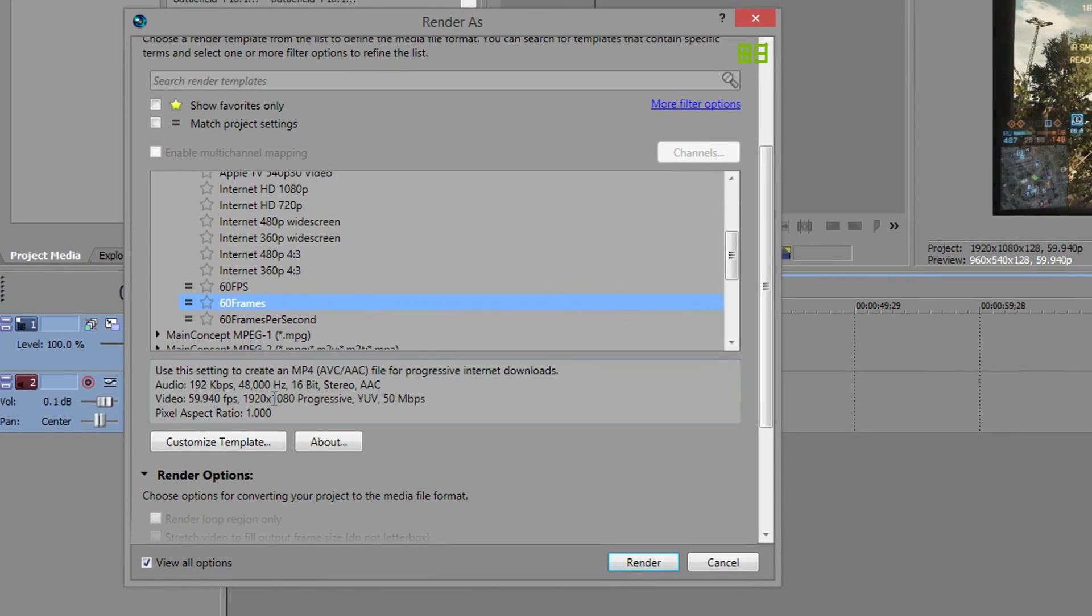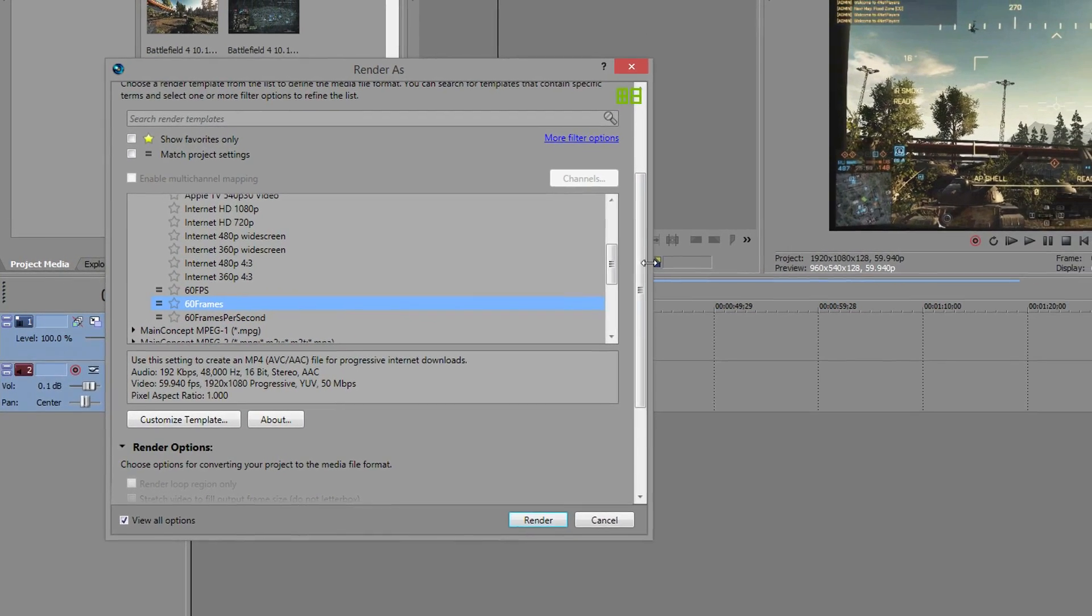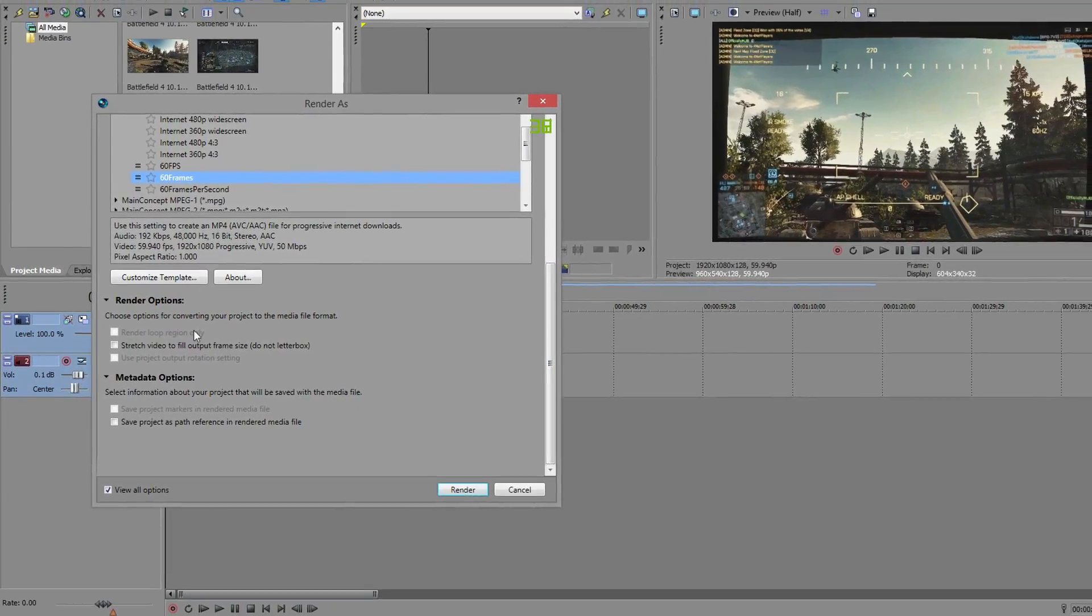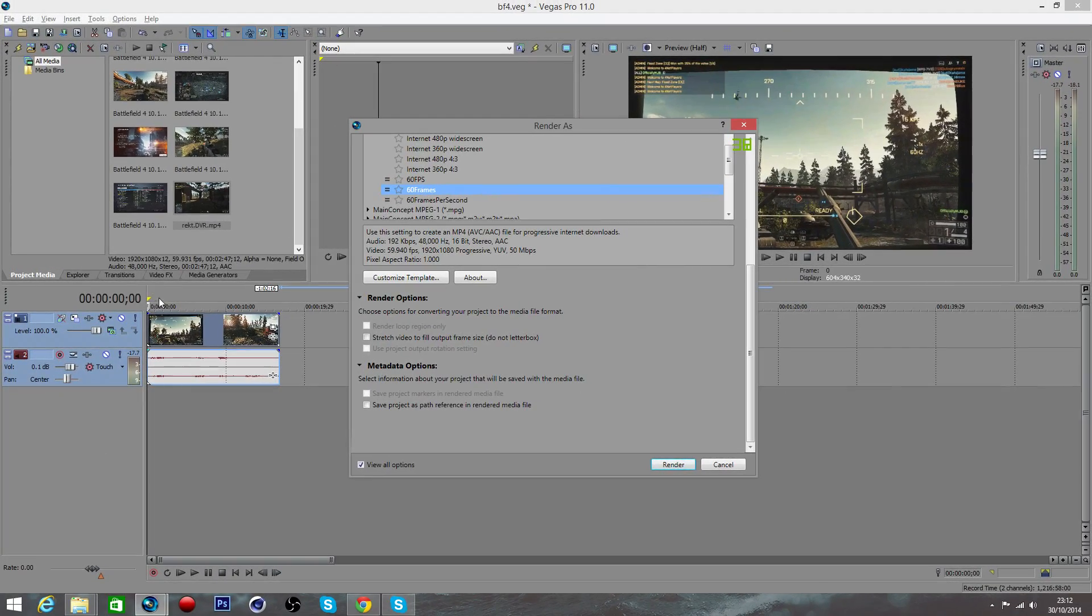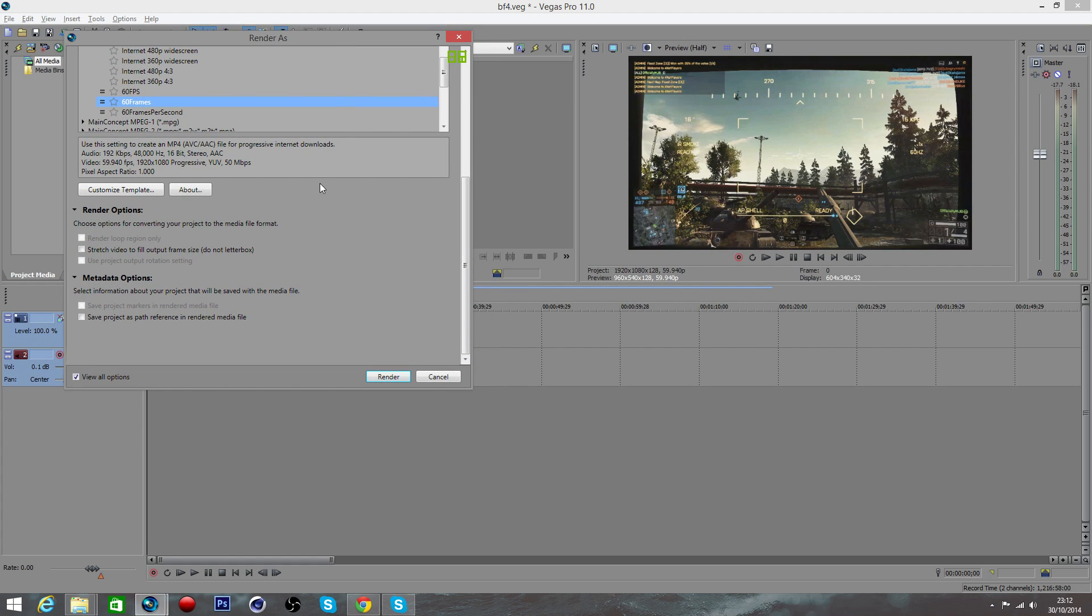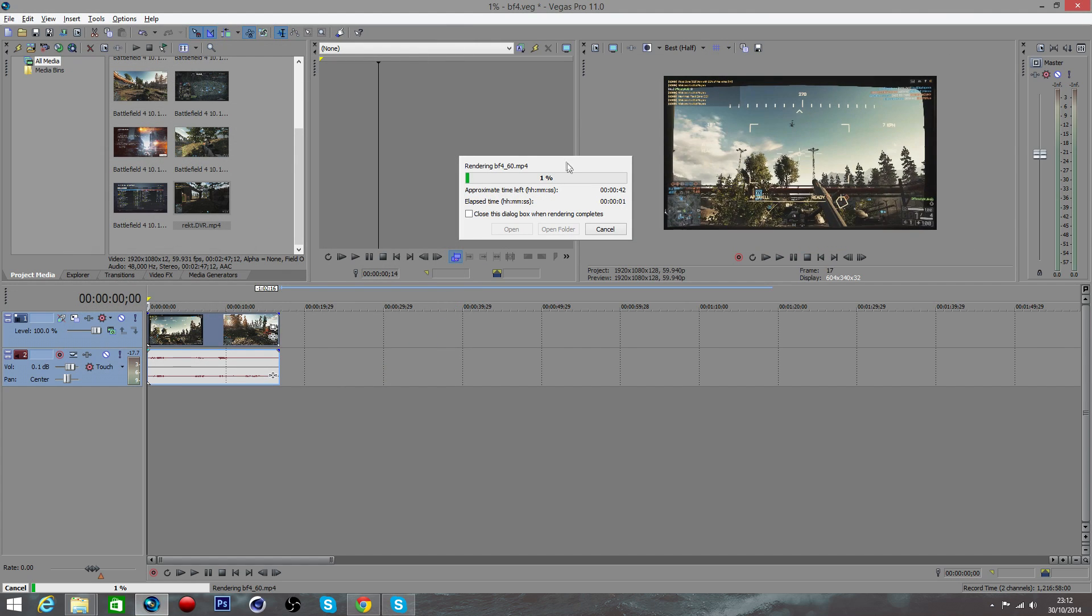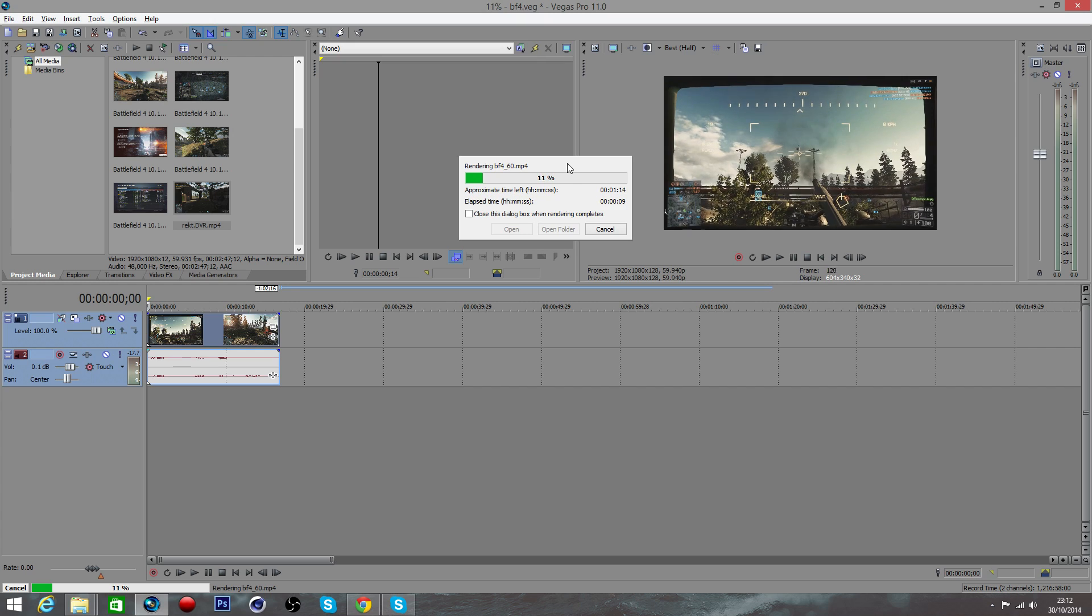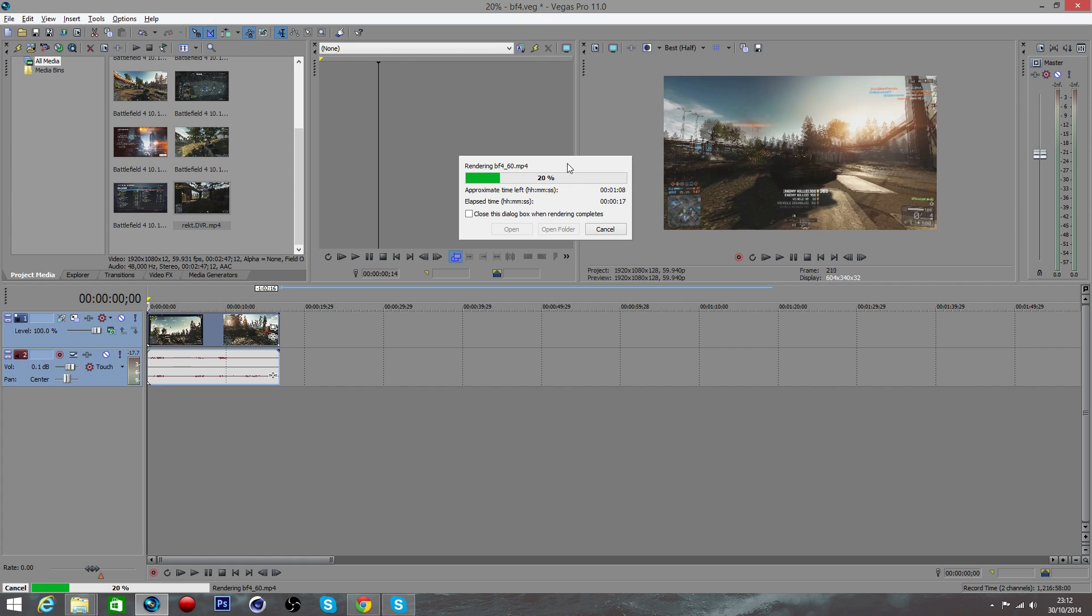Before you start, make sure you haven't accidentally rendered the loop region only. Those are the little yellow markers found on your timeline. Make sure you've got that unticked unless you specifically want it, otherwise you might end up with like a four second video when you actually wanted to render half an hour.